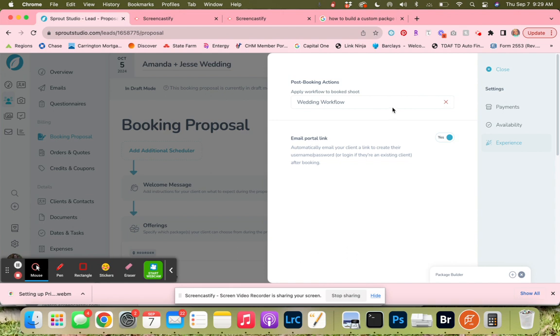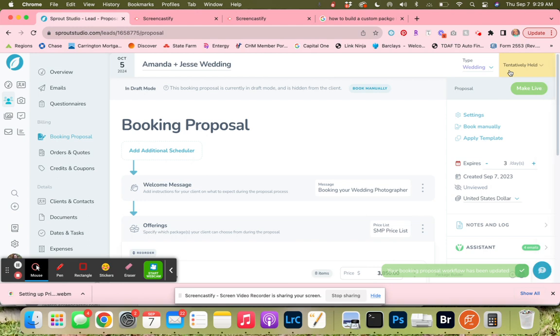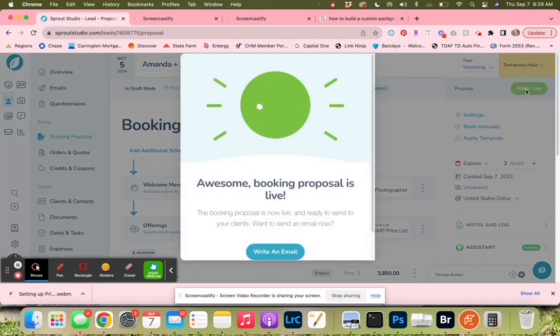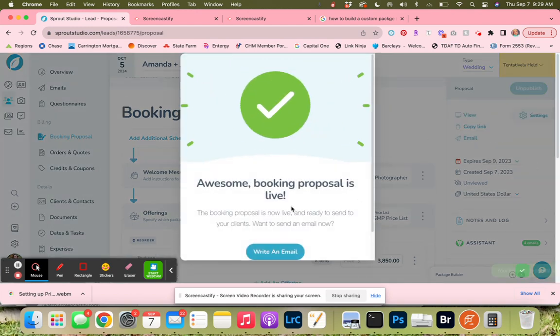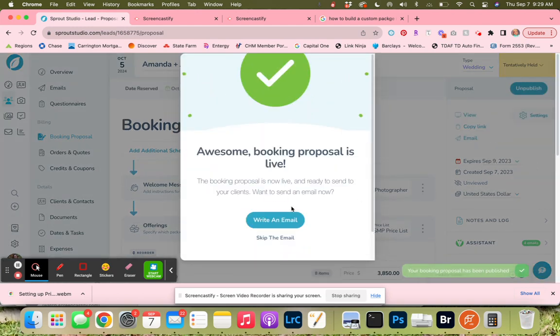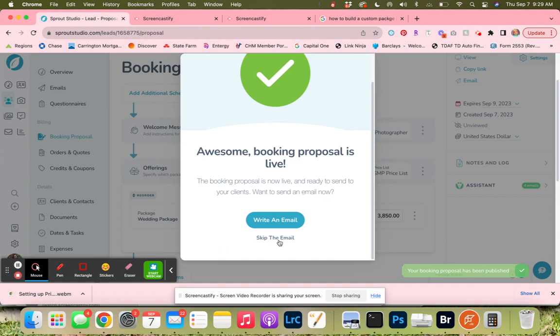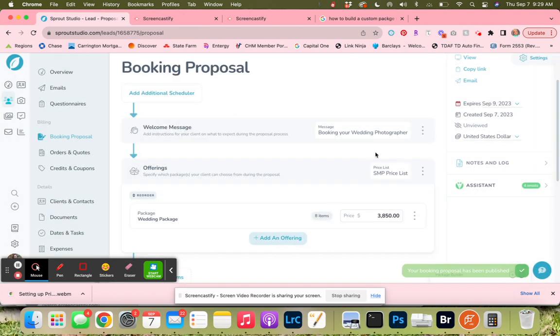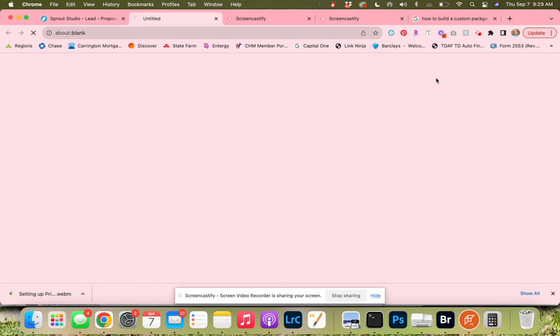I have not completed the wedding workflow, so I think I'm going to go ahead and X that so it doesn't start and we can add that if we need to. For the sake of this video, I'm going to unpublish this so it doesn't send to this client. But I'm going to show you what that looks like.